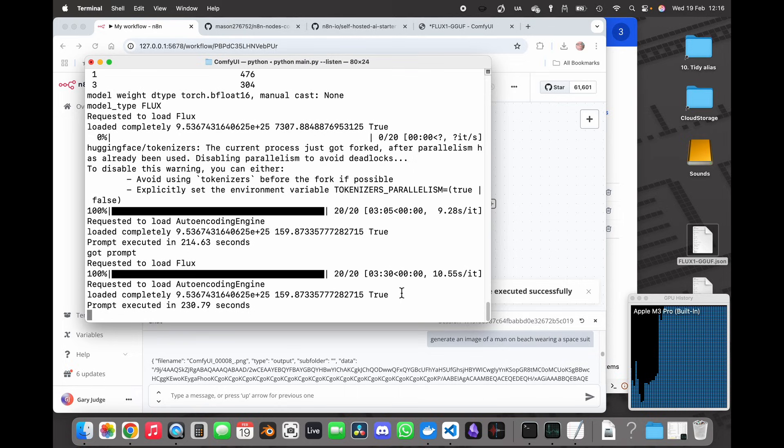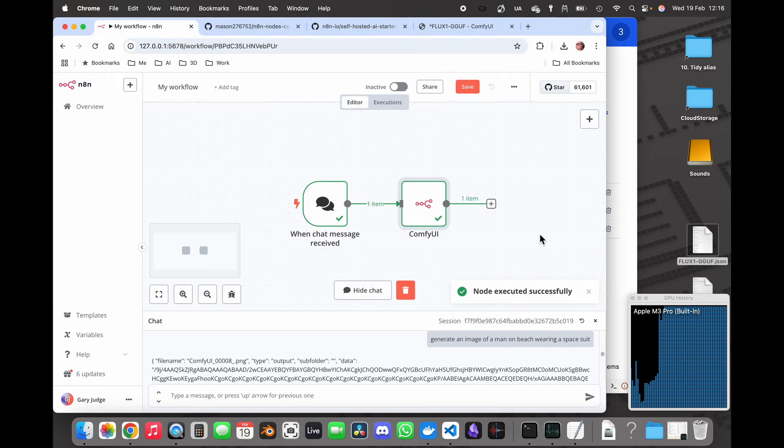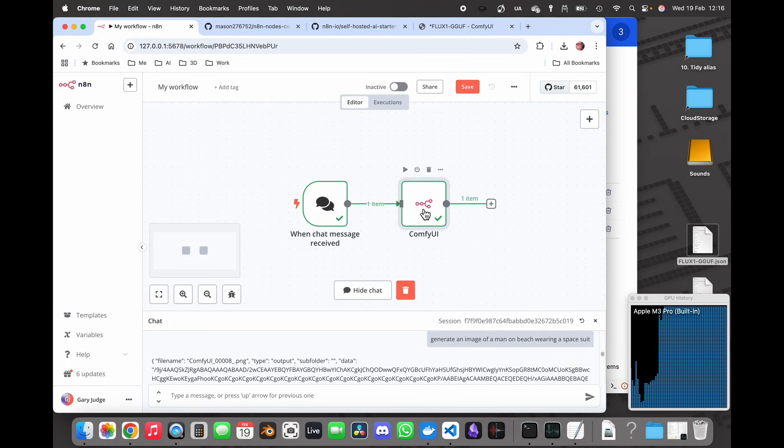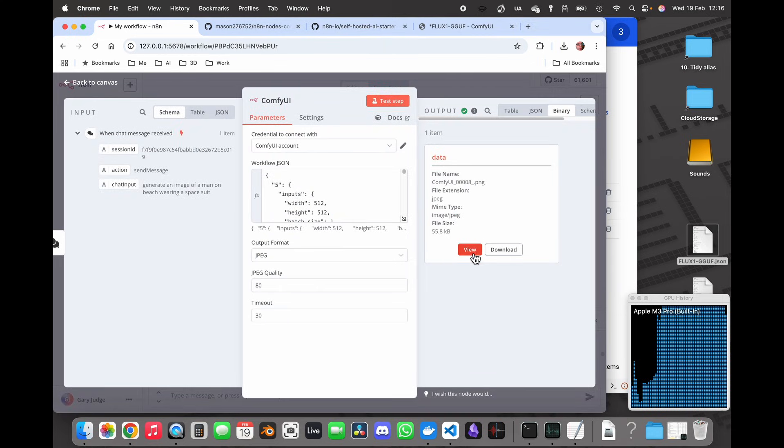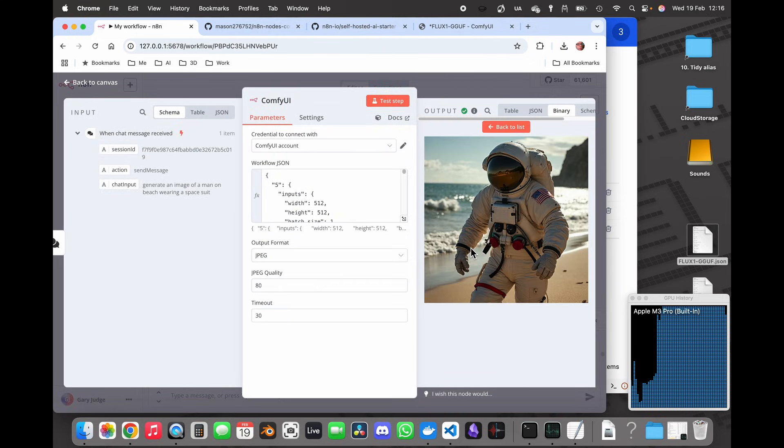Right so that's executed, let's see how it's handled that image. Let's go back into the ComfyUI node and have a look.